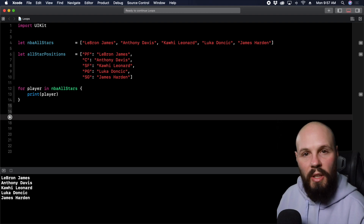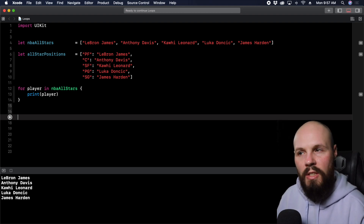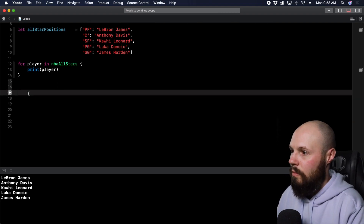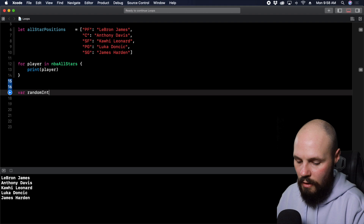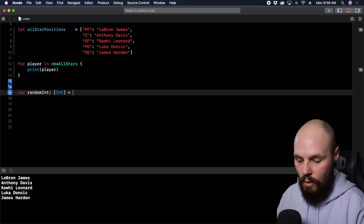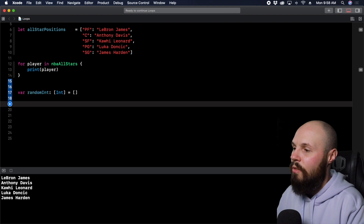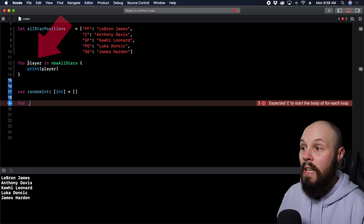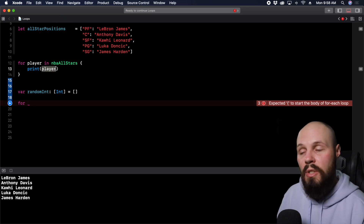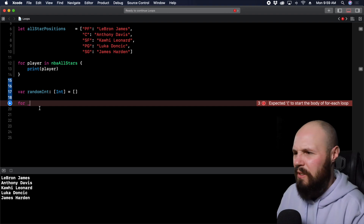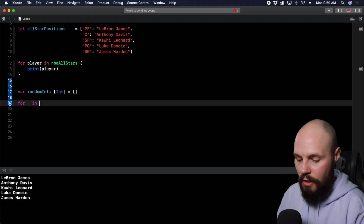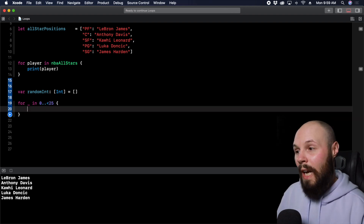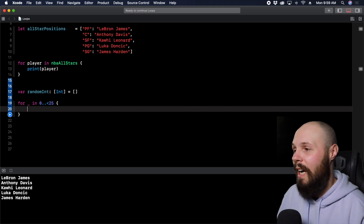With for loops, you can also run something however many times you want using ranges. Let's say we wanted to create an array of random numbers: var randomInts = [Int](). Now we can do 'for _ in 0..<25' — the underscore is what you put when you don't need to name the item, because we're not using it in the scope. We're counting zero to 24, which makes this loop run 25 times.